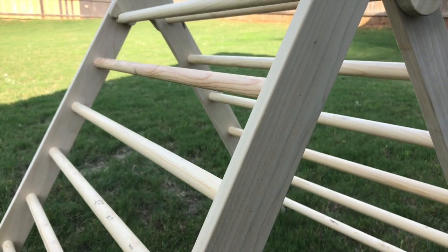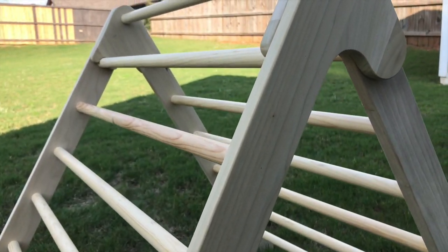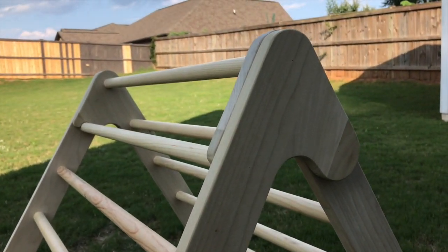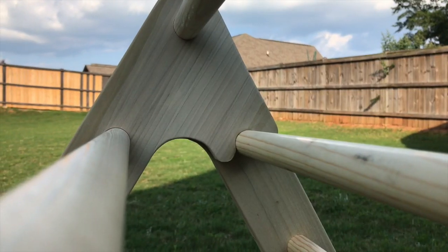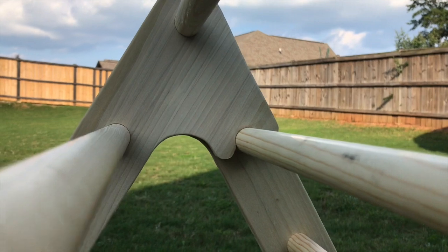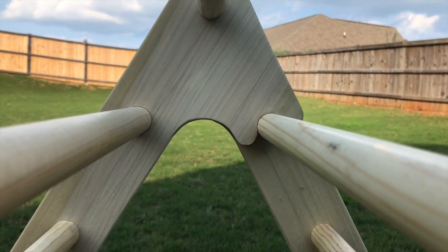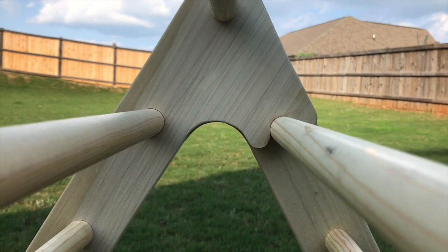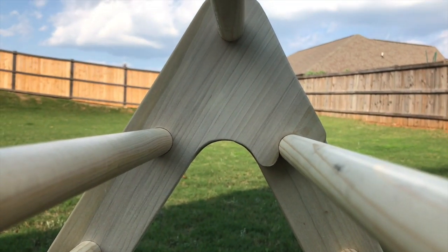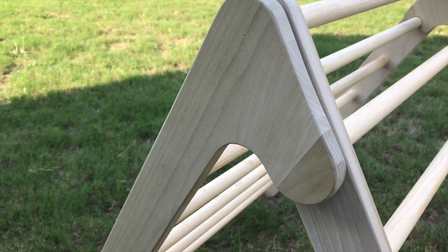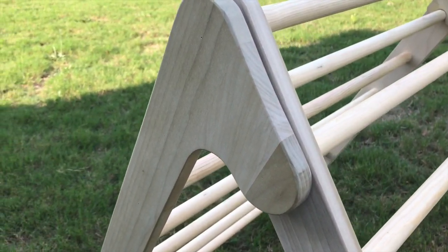Younger children can use it to help them pull to a stand while older children can enjoy climbing over it or crawling under it. You can extend its use by adding a ramp or a slide to one of the top rungs or just throw a blanket over it and call it a tent.